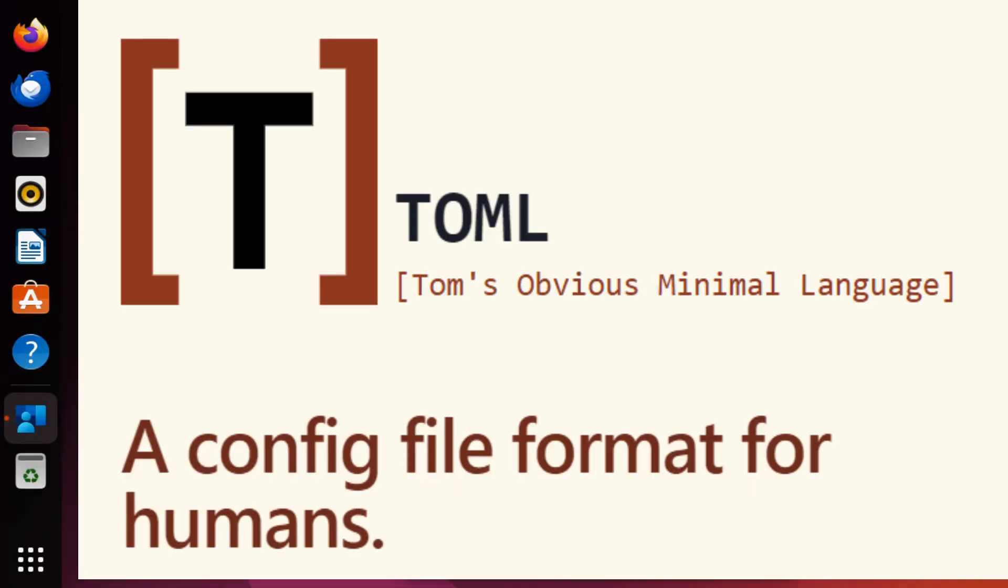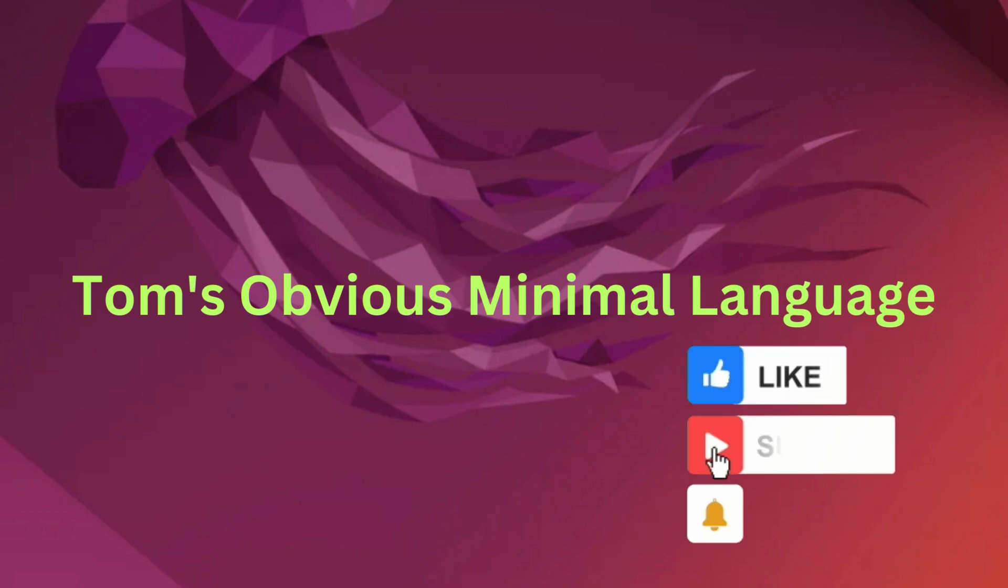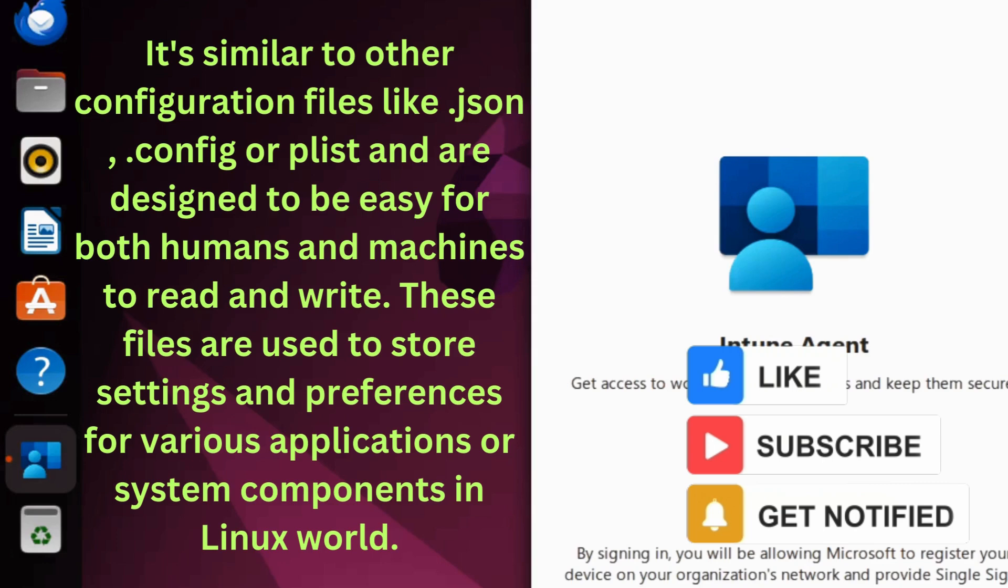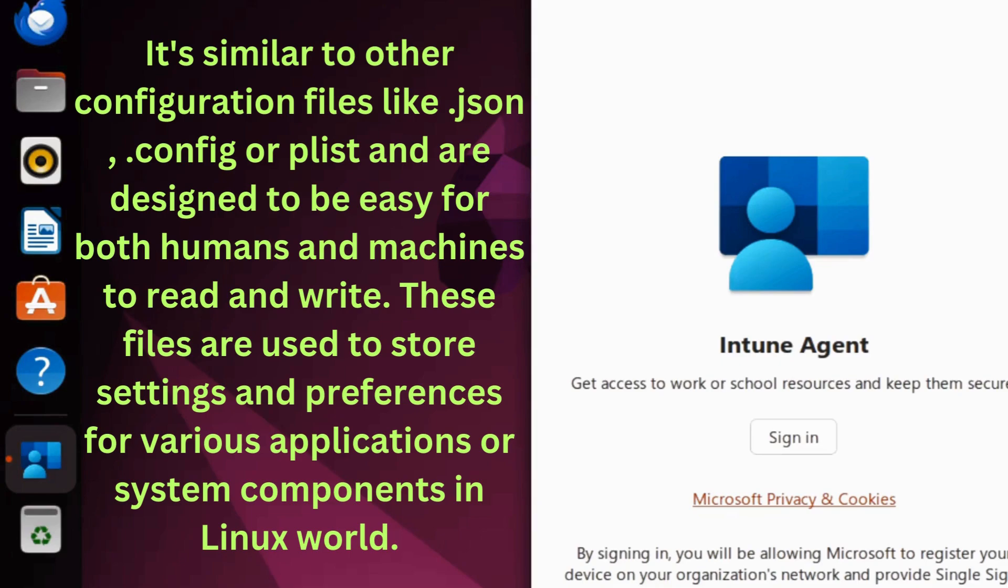Let's first understand what TOML means in the Linux world. In simple terms, a TOML file in Linux Ubuntu is a configuration file written in TOML. TOML stands for Tom's Obvious Minimal Language. It's similar to other configuration files like JSON, .config, or plist, and is designed to be easy for both humans and machines to read and write. These files are used to store settings and preferences for various applications or system components in the Linux world.